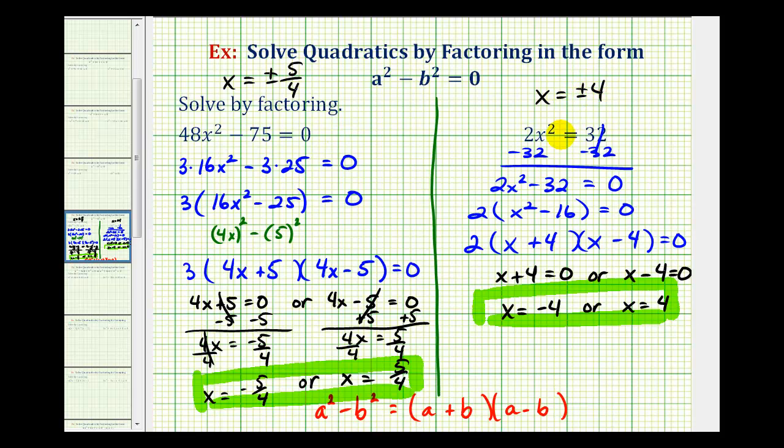The most important thing to remember is that the first step in factoring is always to factor out the greatest common factor.